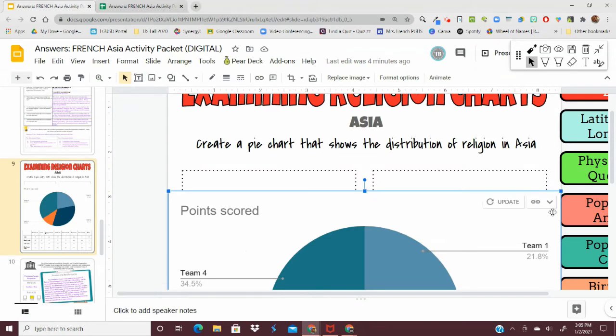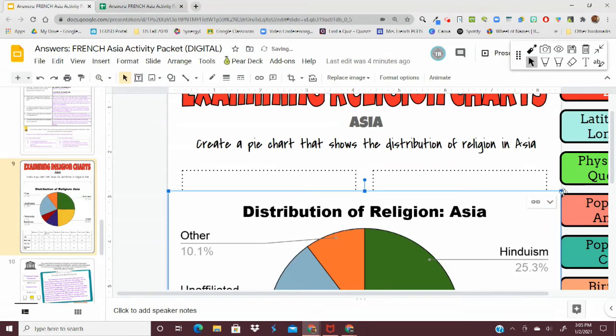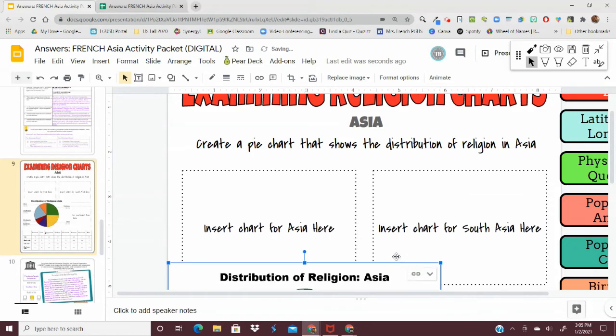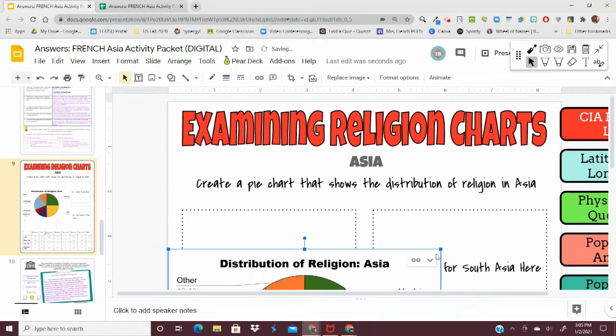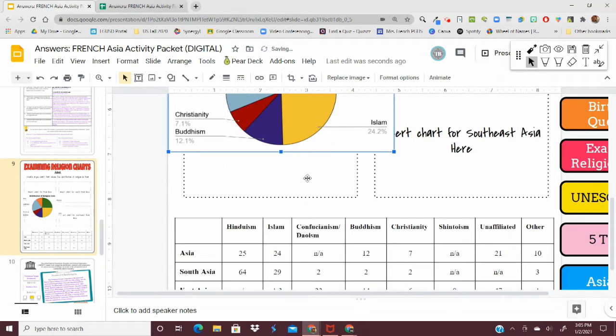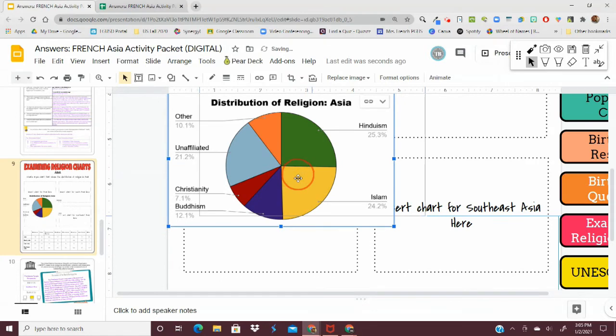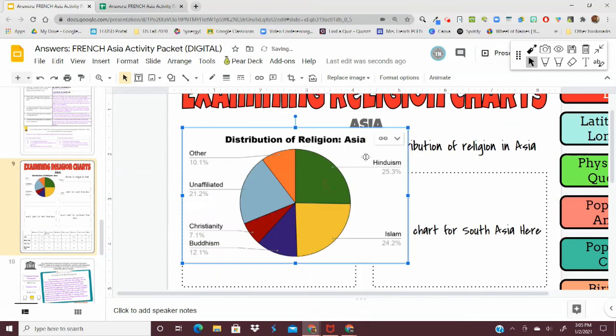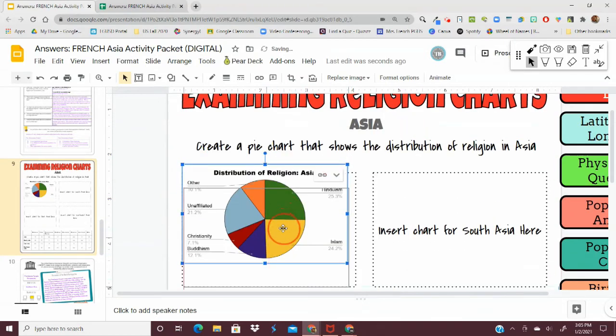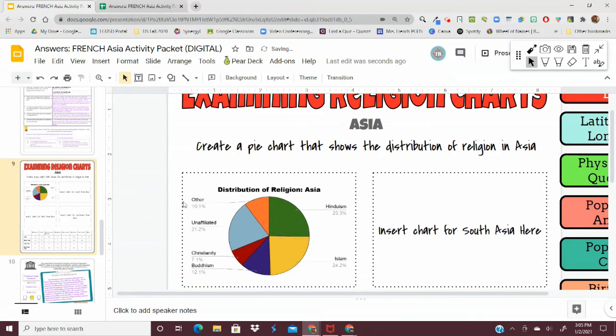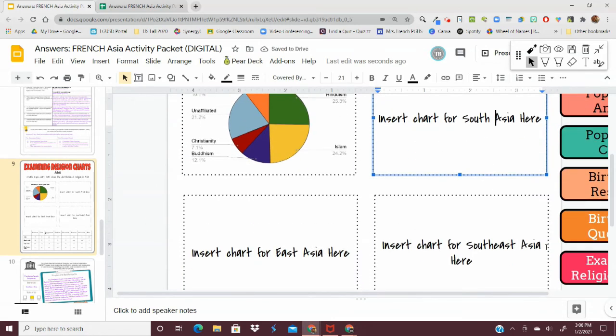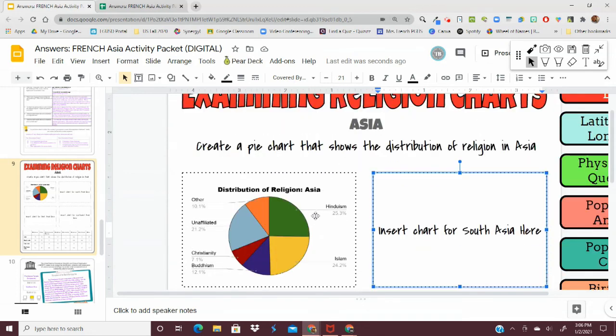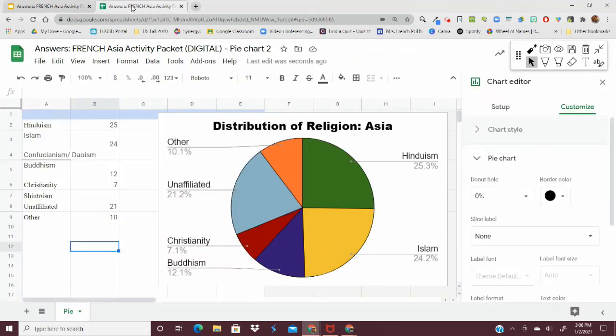Go back into your pie chart, click Update, and then remember you're going to want to move this to where it belongs and resize it right there. So you're going to want to do the same thing for South Asia, East Asia, and Southeast Asia. And I'm going to show you how to do that really easily right here.